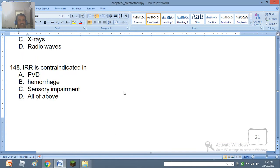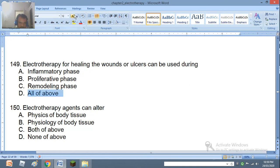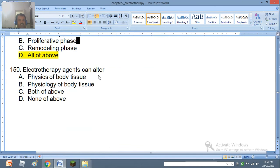Question 148: IRR is contraindicated in PVD (peripheral vascular disease), hemorrhage, sensory impairment, or all of the above. The right answer is all of the above. Question 149: Electrotherapy for healing wounds or ulcers can be used during inflammatory phase, proliferative phase, remodeling phase, or all of the above. The right answer is all of the above. Question 150: Electrotherapy agents can alter physics of body tissue, physiology of body tissue, both, or none. The right answer is physiology of body tissue.